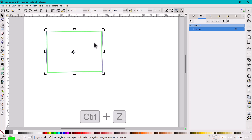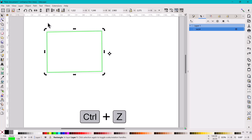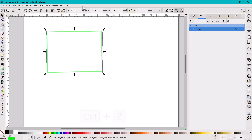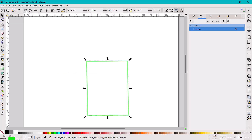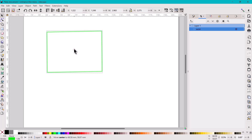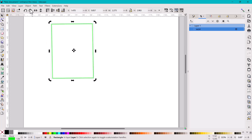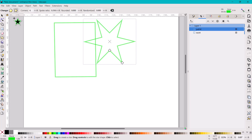If at any time you make changes you don't want, use Control+Z for undo or go to Edit > Undo. When an object is selected, you'll see options in the top context toolbar including rotate and flip buttons, which are commonly used for sewing patterns. You can rotate counterclockwise or clockwise, and it rotates around whatever point you have set.